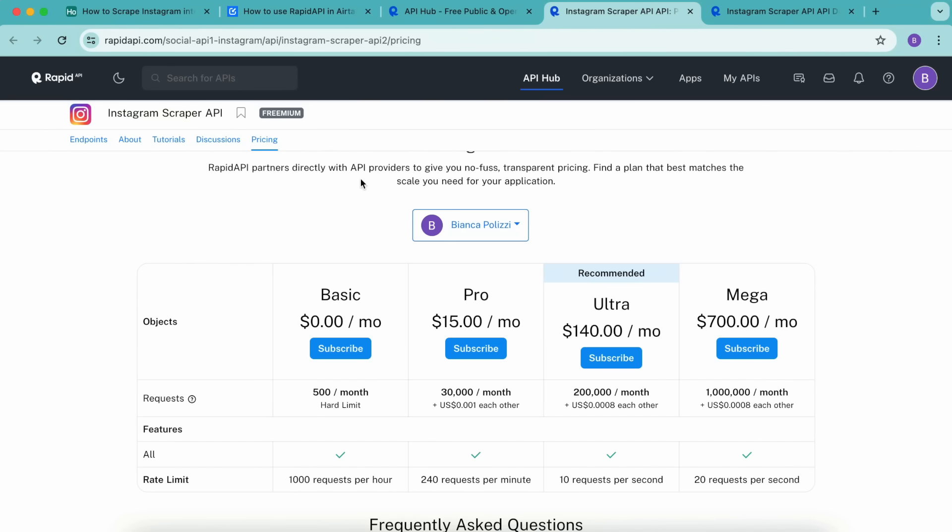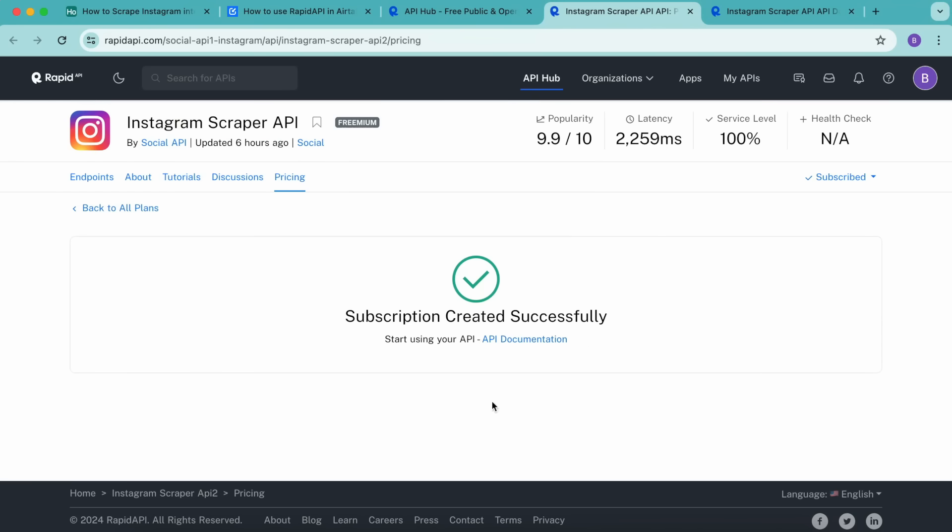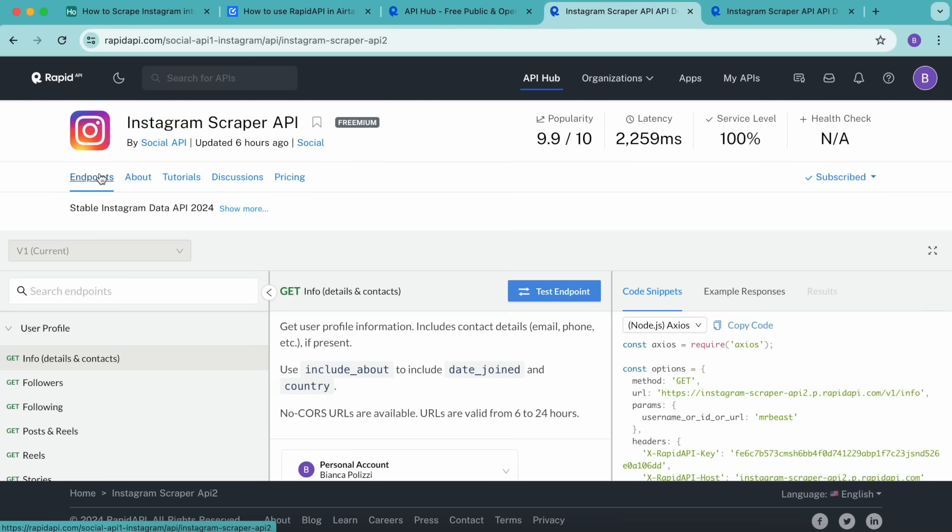We're going to go ahead and subscribe to the basic plan, which is free simply by selecting that subscribe button, select subscribe again. And as you can see, that subscription has been created successfully. Now we're going to head back to the Instagram scraper API endpoints page from these tabs. Once you arrive here, we want to make sure that info details and contacts is selected on the left hand side.